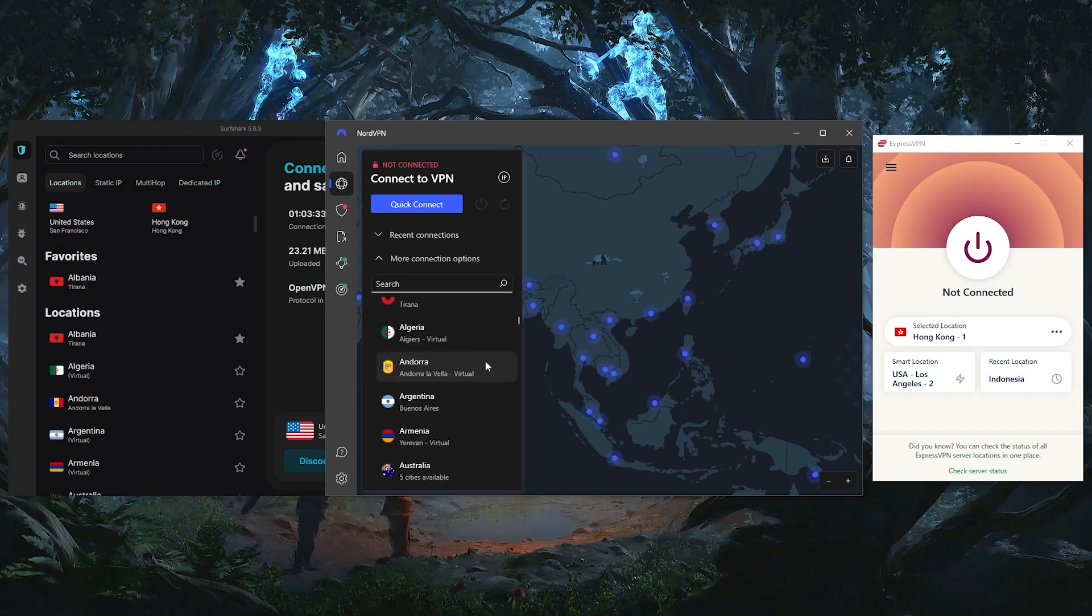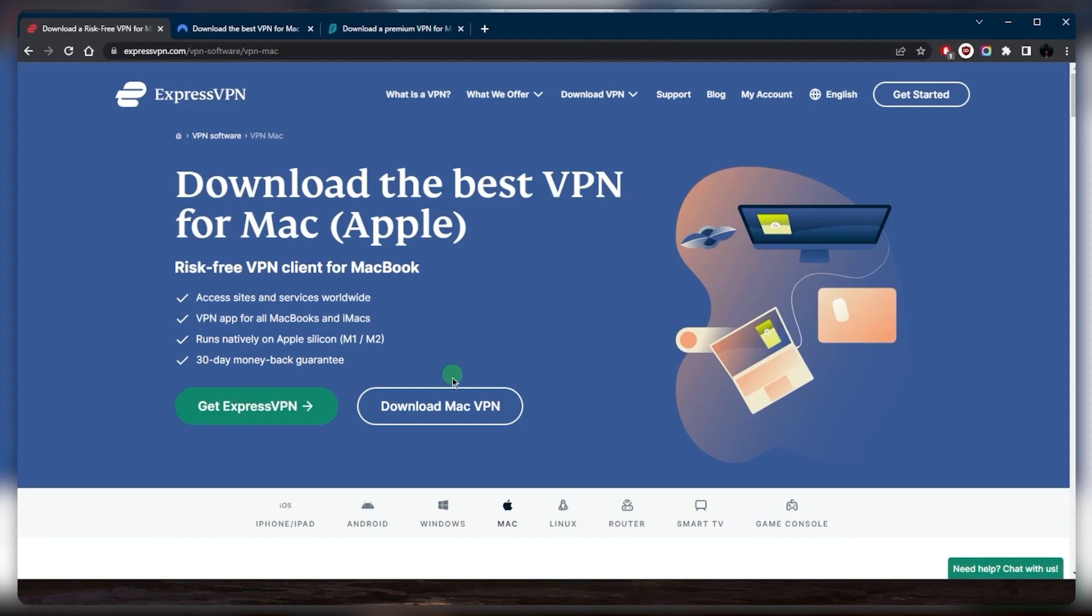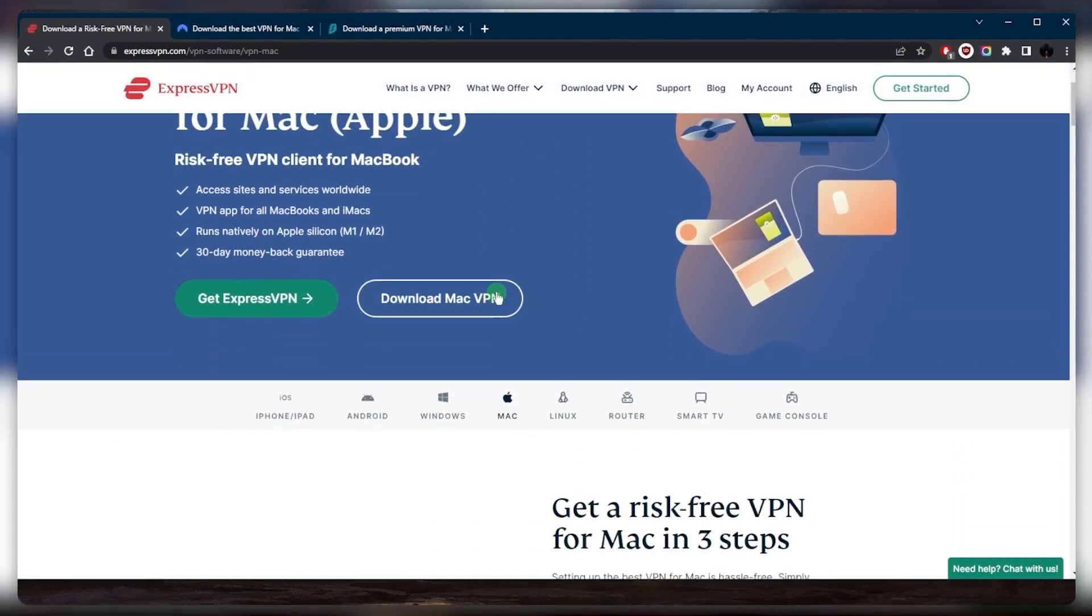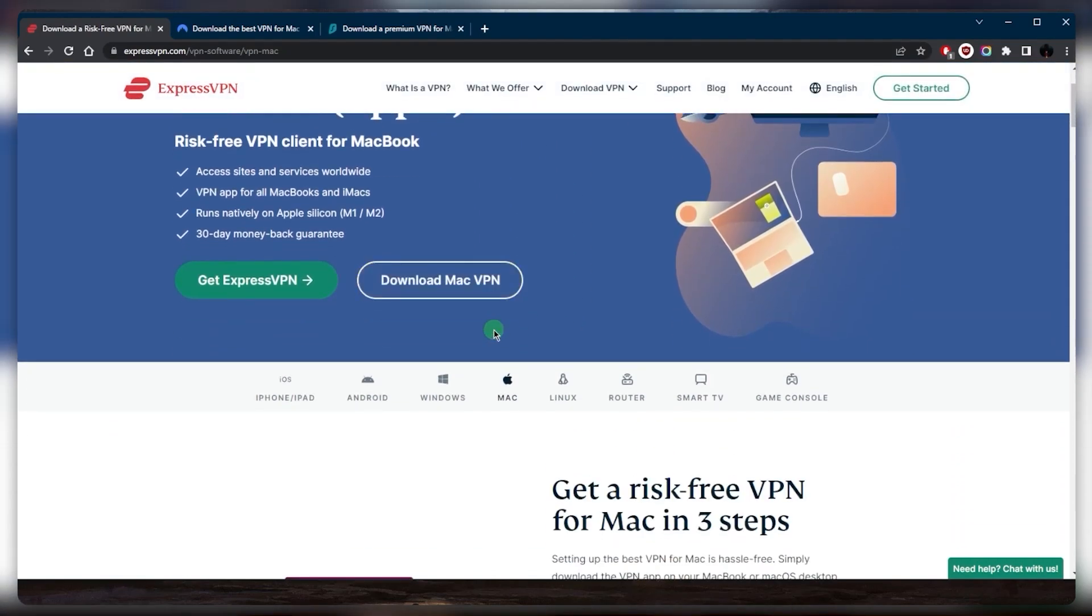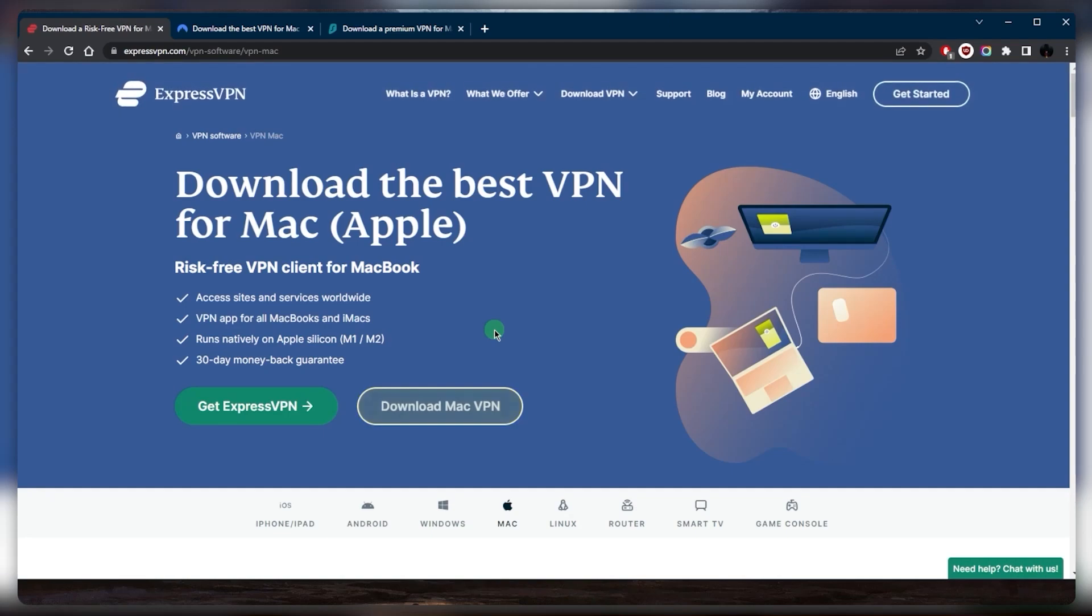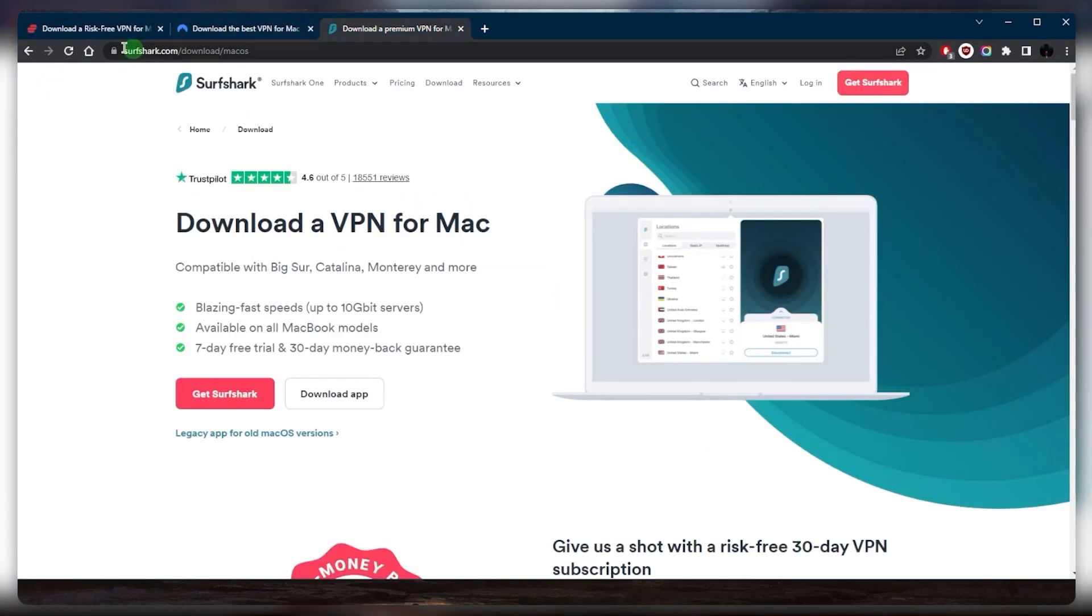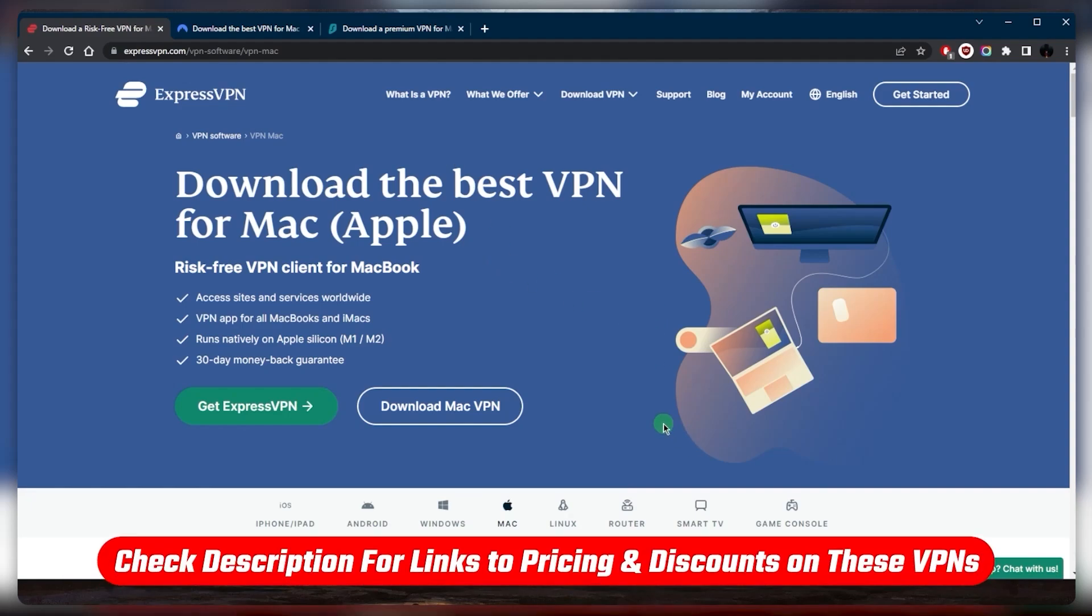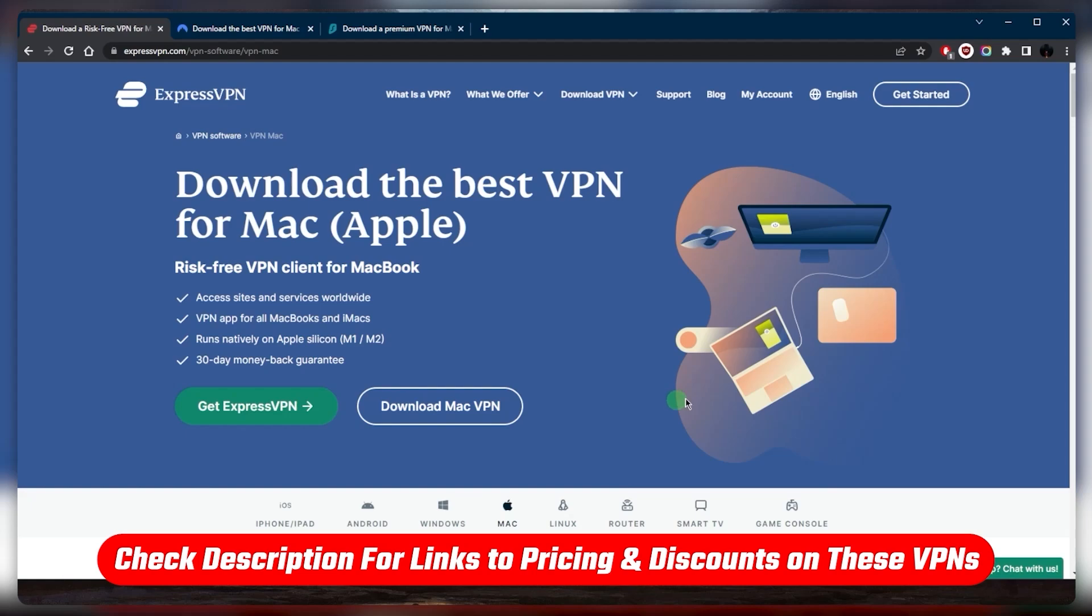Of course, you can download them first before you even get yourself the subscription, but you won't really be able to use them. So the first thing you want to do is select one of these, whether it's Express, Nord, or Surfshark. Once you get yourself the subscription, you can click the link in the description down below if you'd like to claim an extra discount.